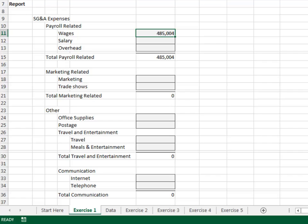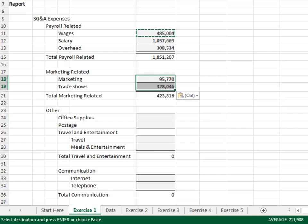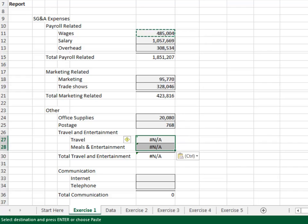Hit enter and we look good. Now we copy it down throughout the report — Payroll related expenses, good. Marketing related, good. Other, good. Travel and entertainment — oops, the formulas are broken.